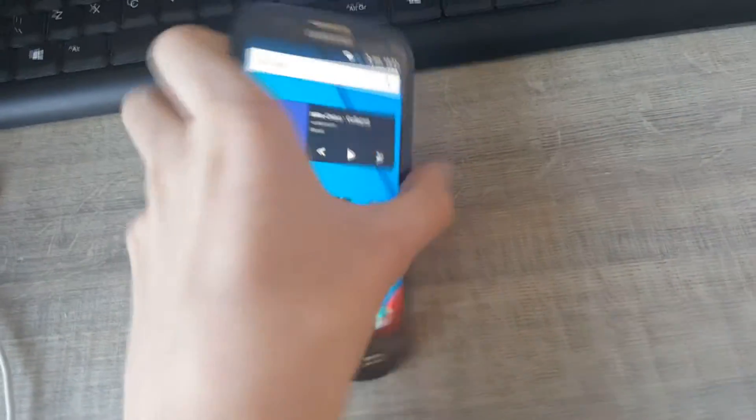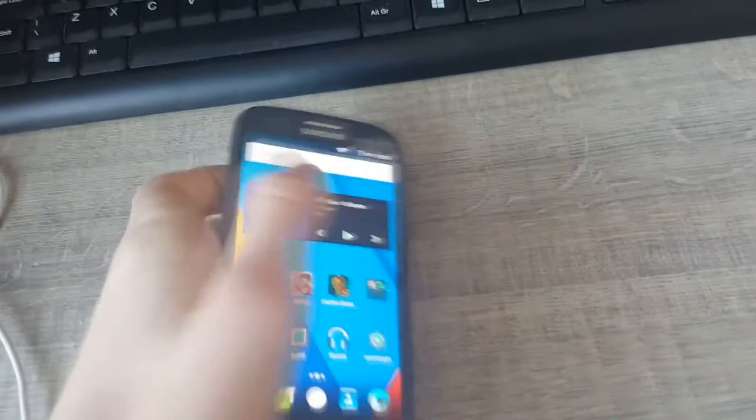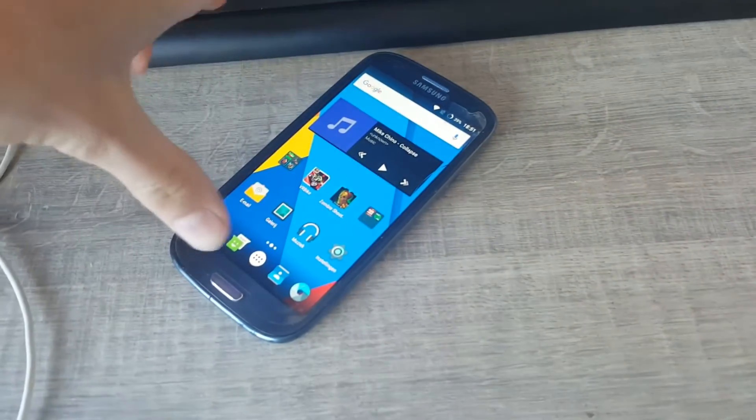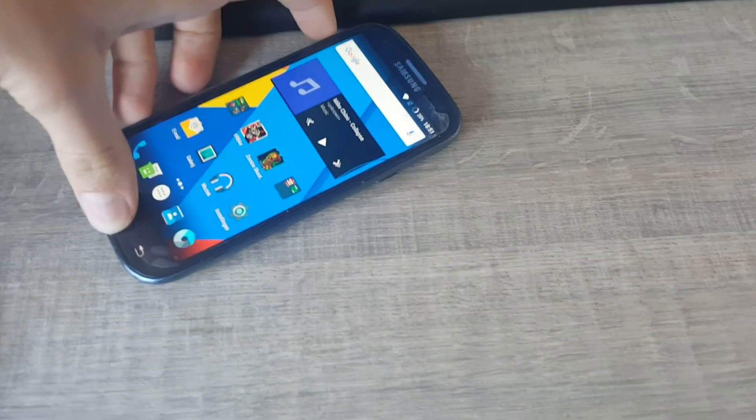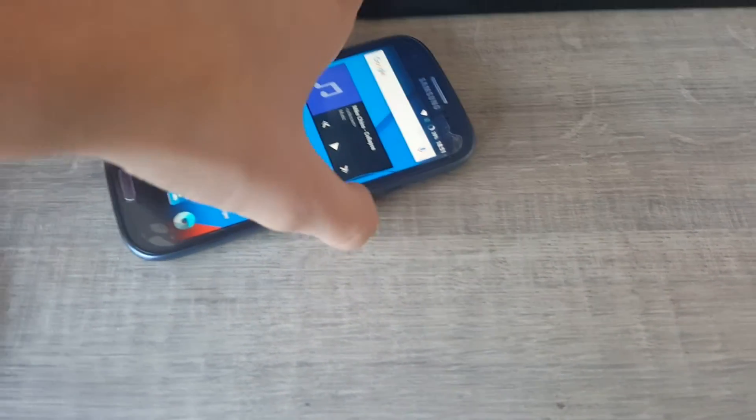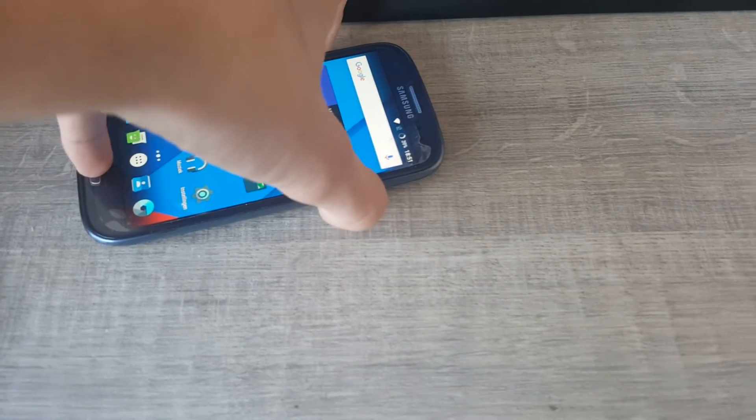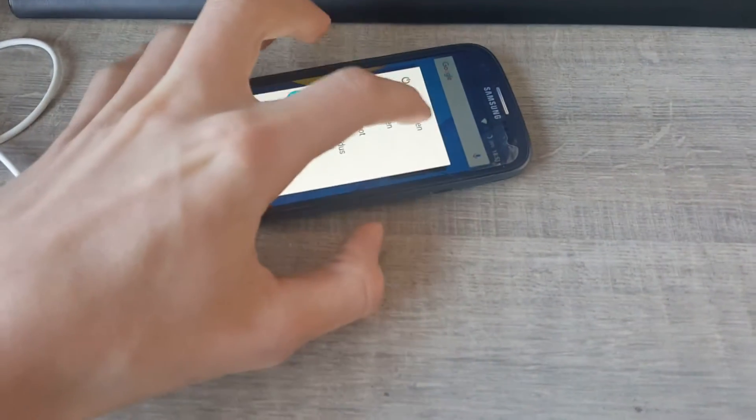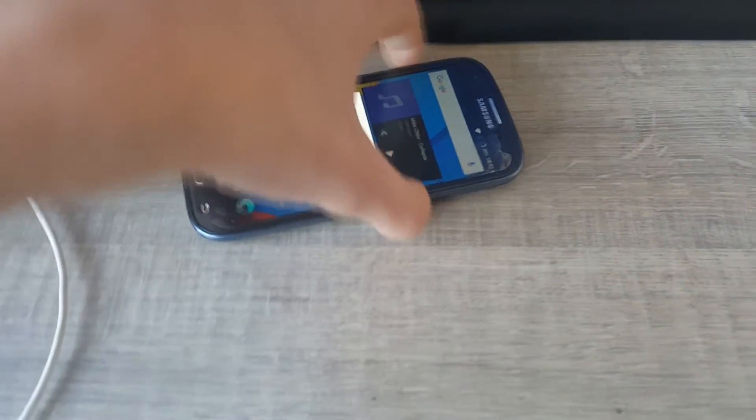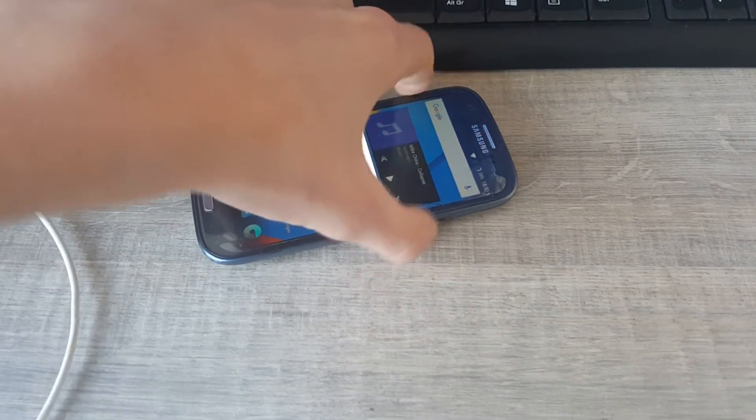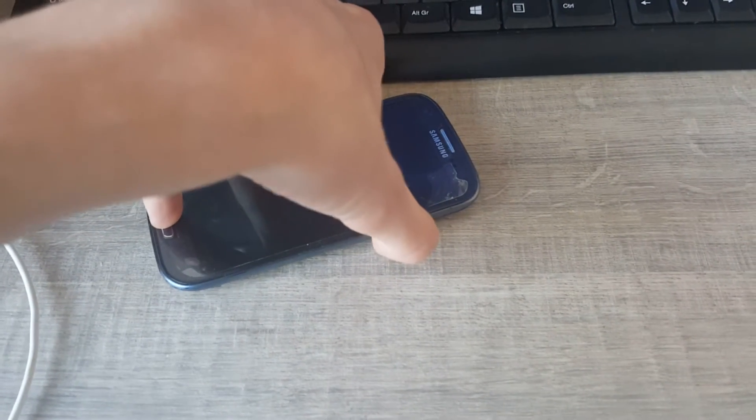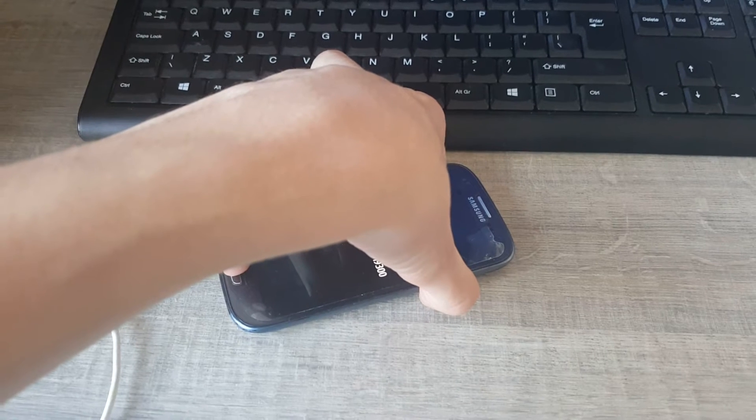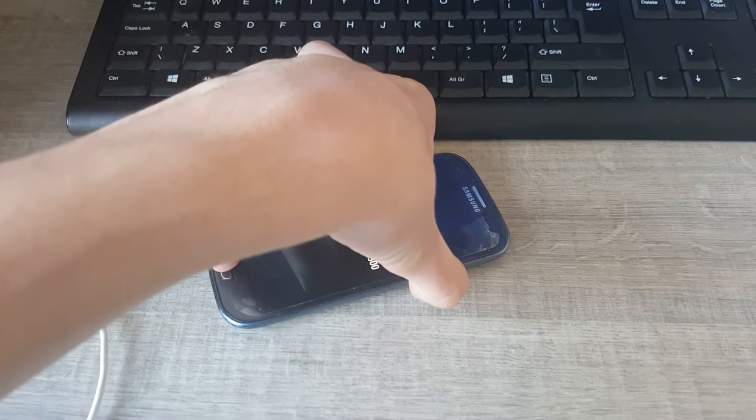Now what we need to do, I only have one hand, we need to hold power and volume up. First I need to power it off, it's a little bit easier. Power it off.